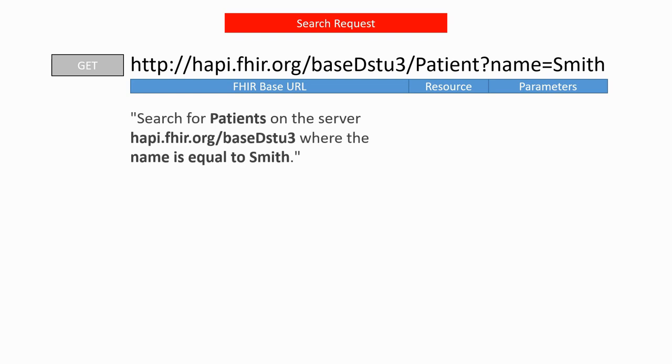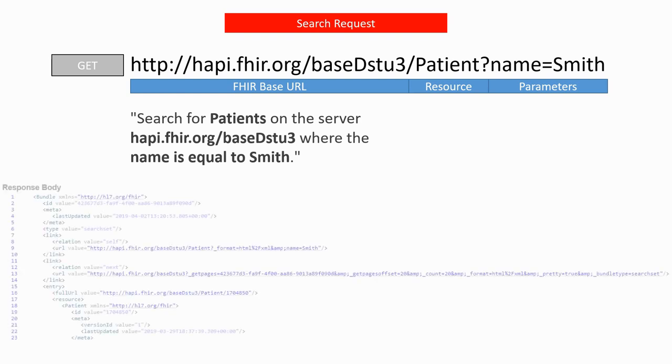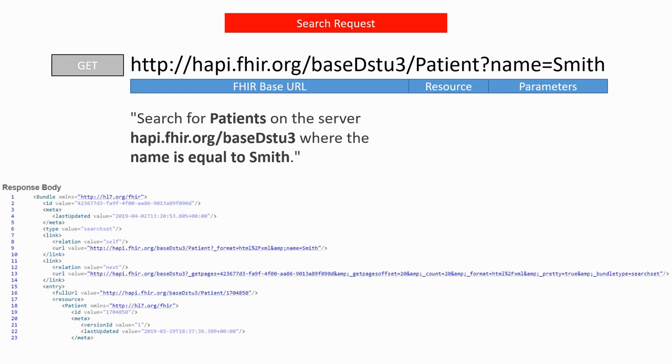This HTTP request could therefore be summed up as a search for patients on the given server where the name is Smith. The server will respond with a bundle of resources encoded in XML or JSON and containing all the patient resources corresponding to the search.